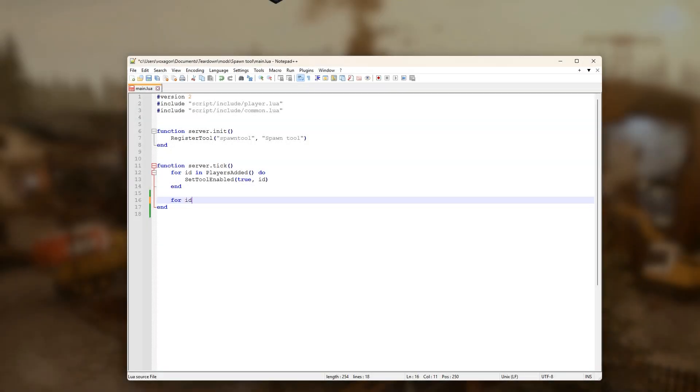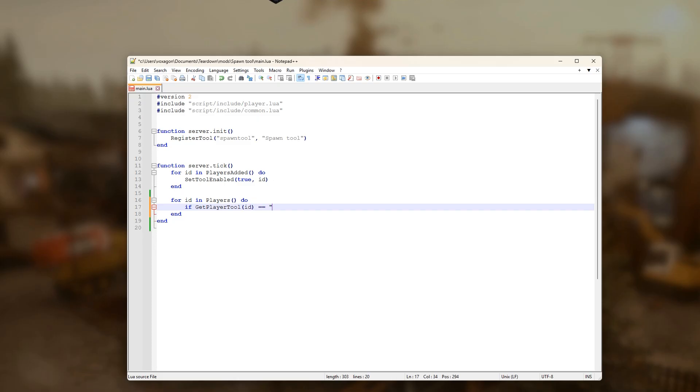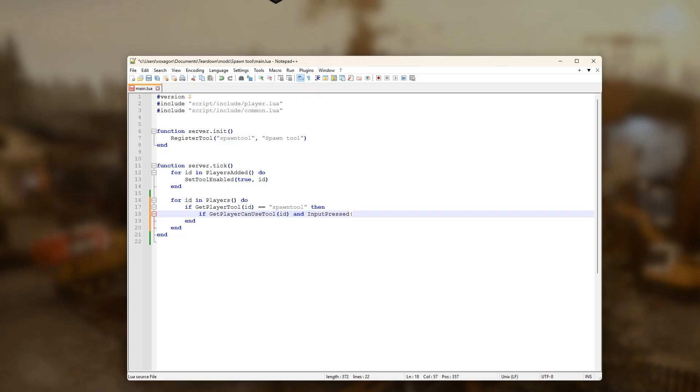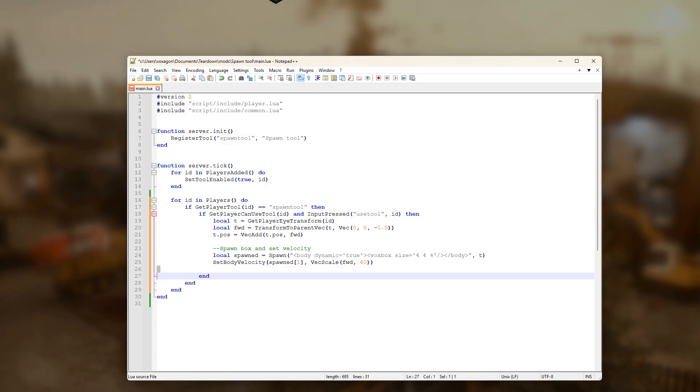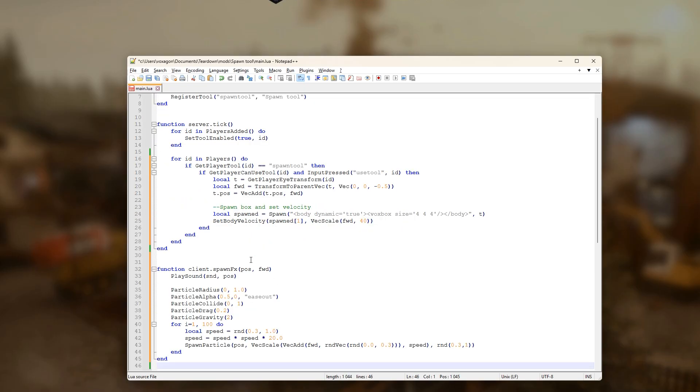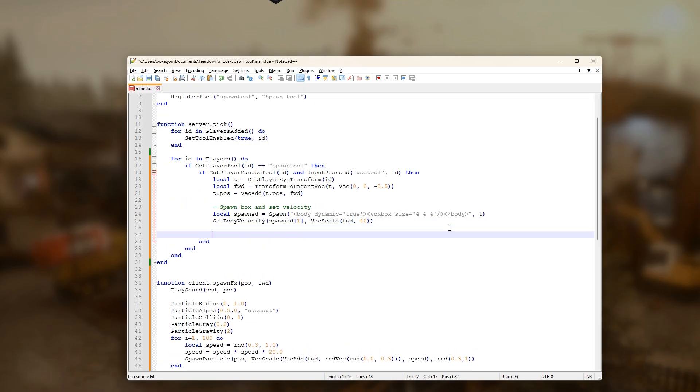The main logic for the tool can be handled in the server tick function. We loop over all the players and for each player we check if the tool is active and in a state where it can be used while also checking if the use tool button has been pressed. If so, we spawn a box and give it some forward velocity. Let's also complement the spawning with particles and a sound effect using client call as we learned in part 6.